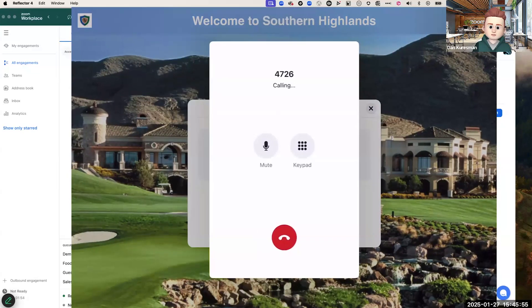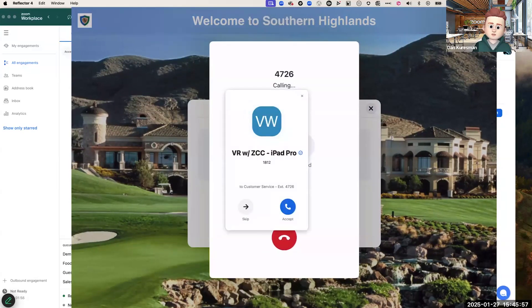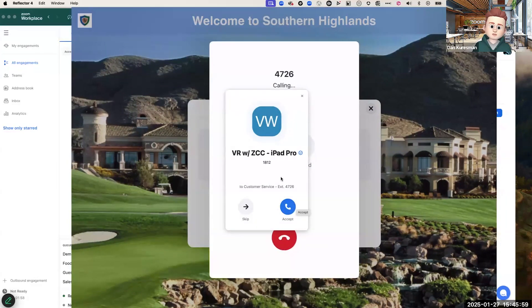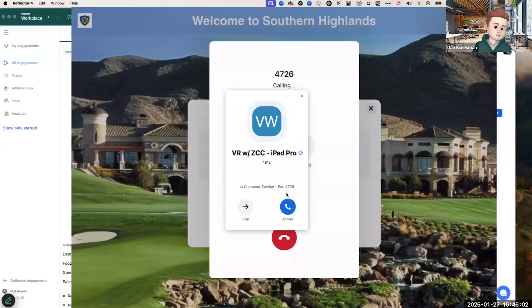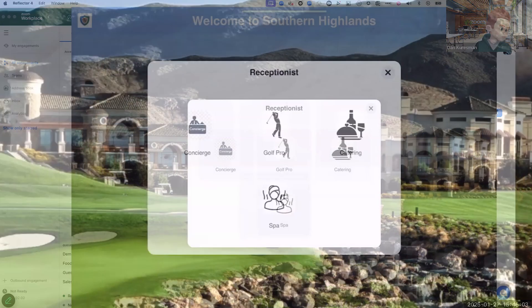It's initiating an audio first call. And there you can see it's calling me on my Zoom phone where I'm signed in. I'm going to hang that up. I'm not going to answer it.